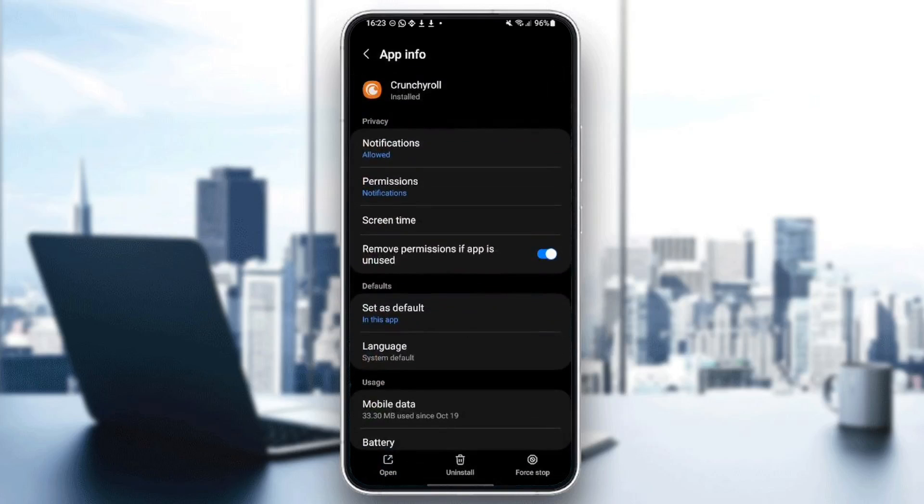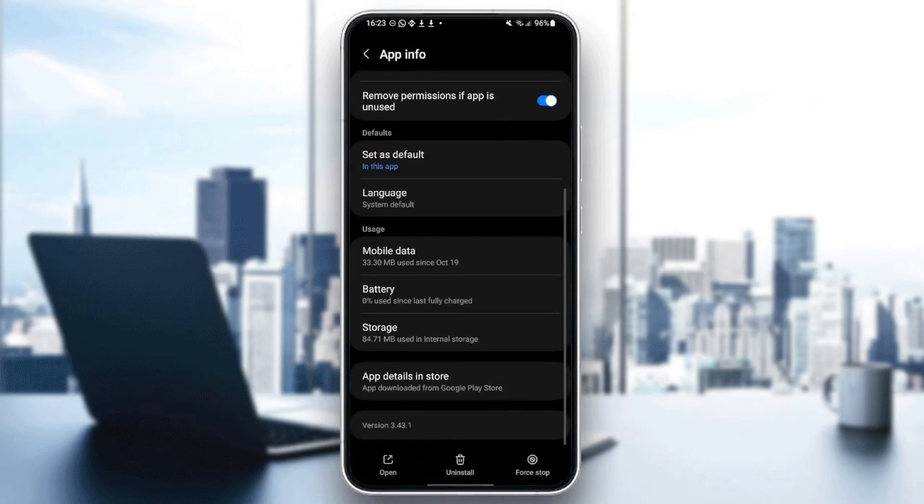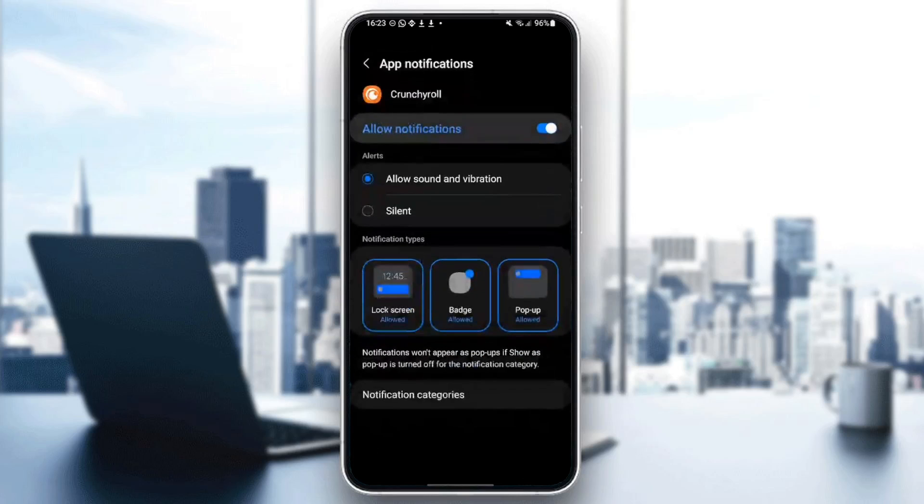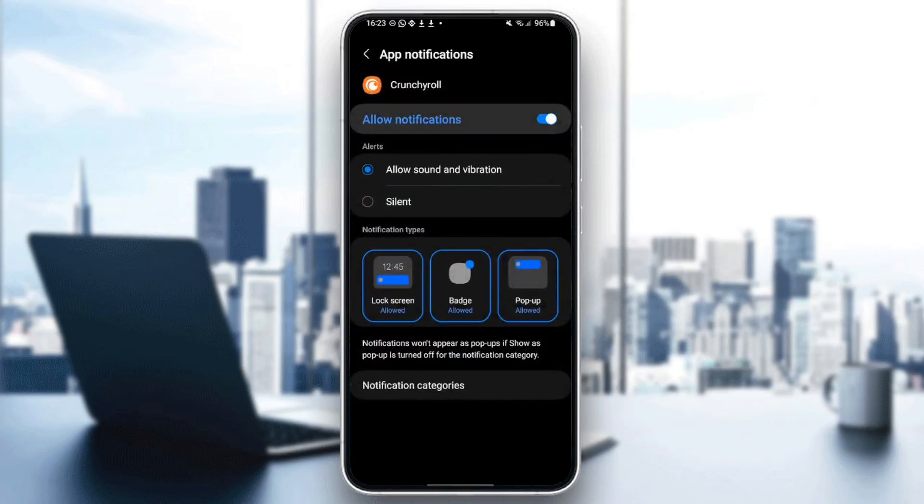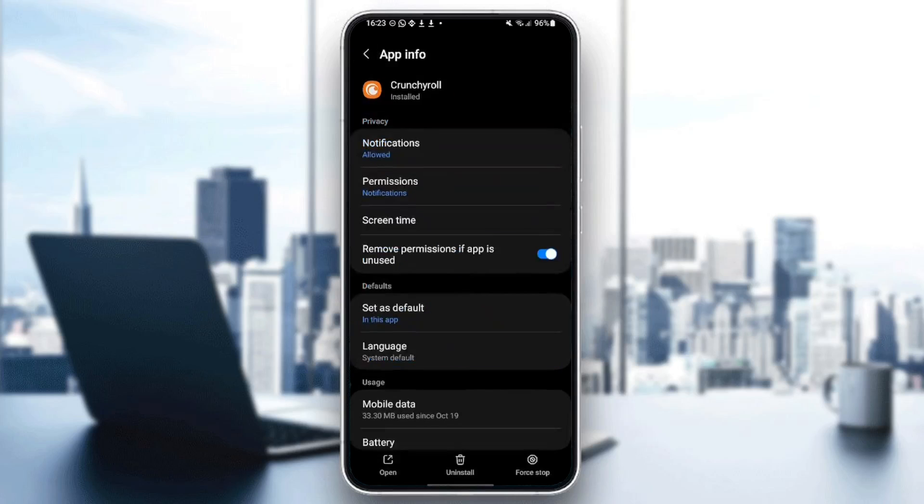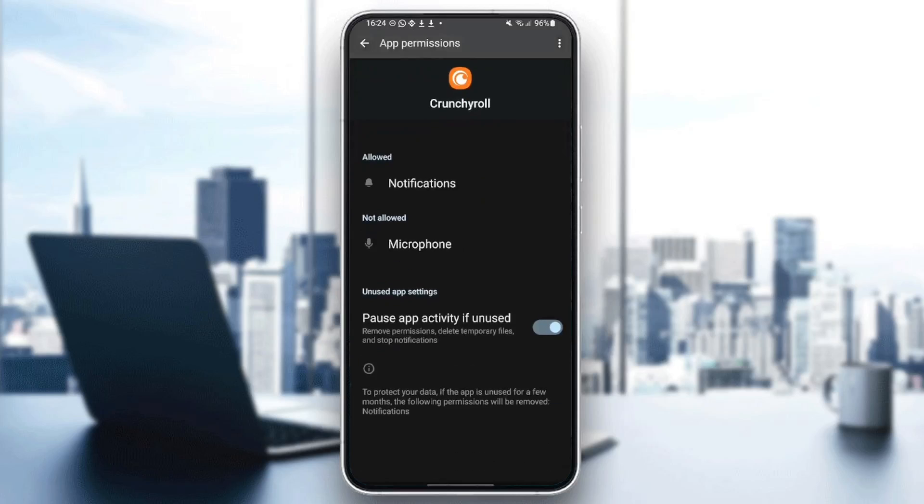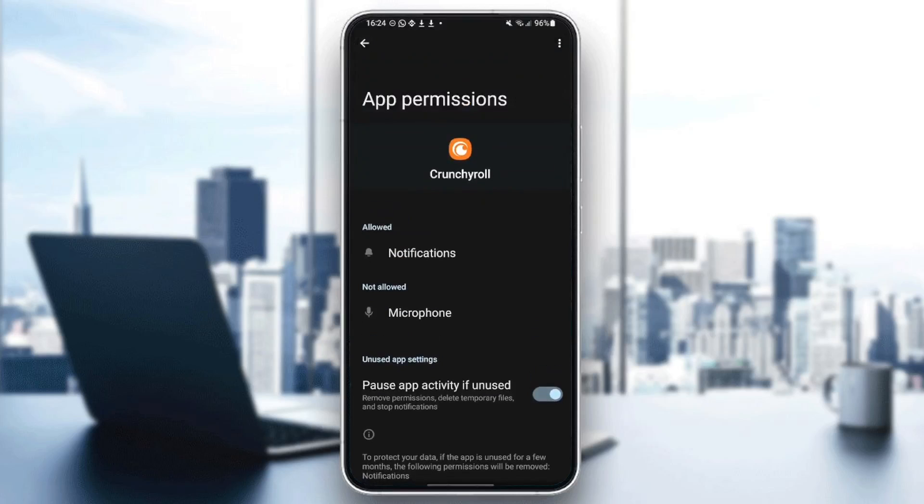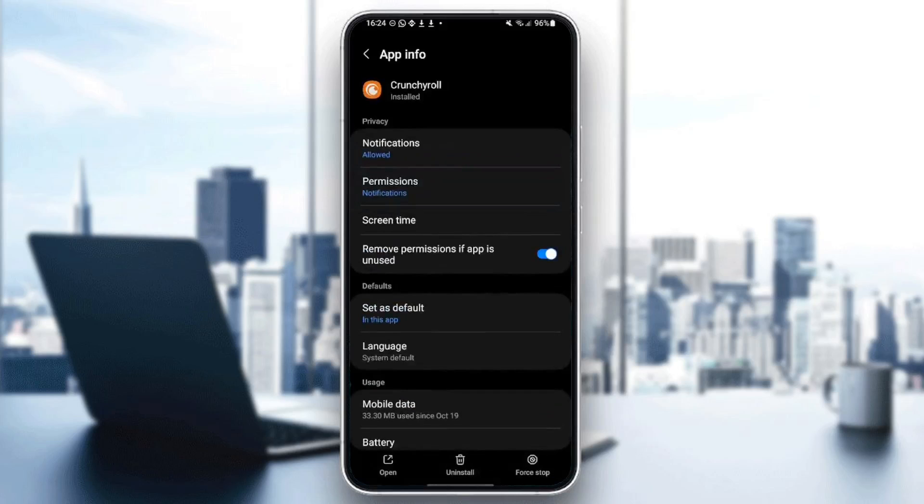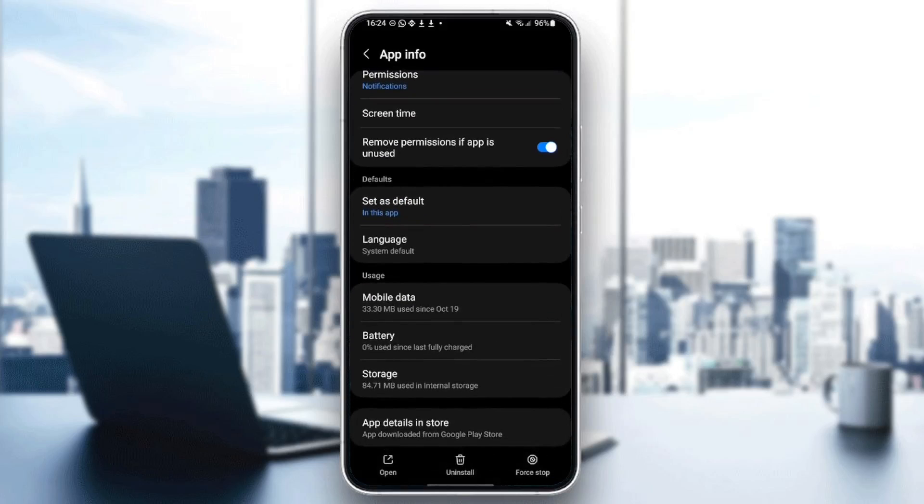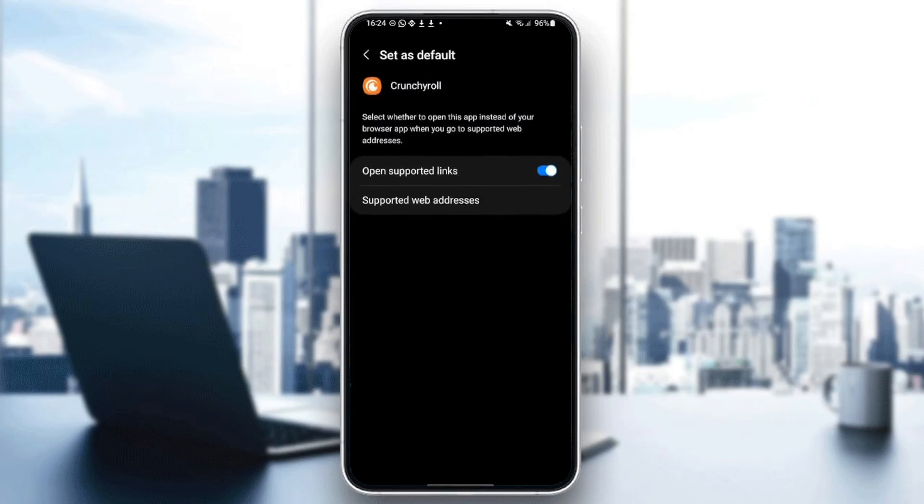And then right here, you're going to find all of the settings related to this application. So you're going to find notifications where you can allow notifications. You're going to also find permissions if you want to grant Crunchyroll access to notifications or to microphone. You can also set it as default to open supported links or supported web addresses.